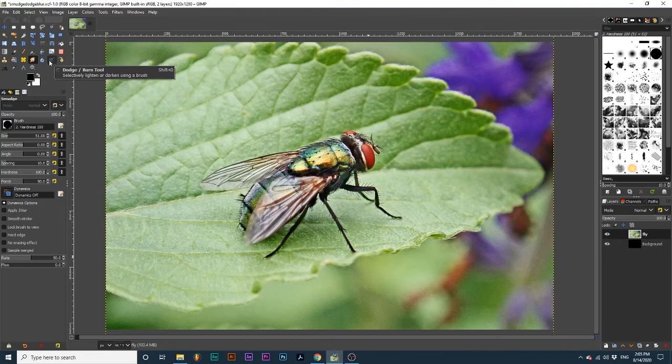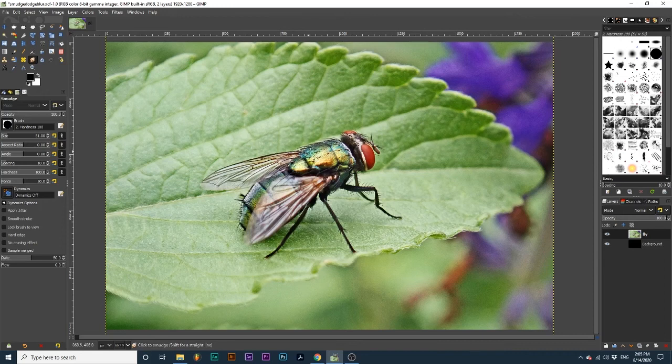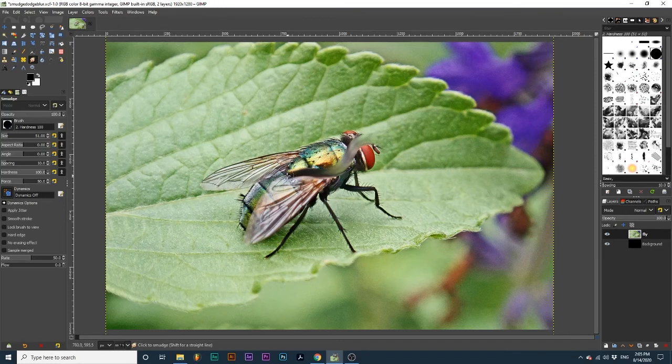First, let's start with the Smudge tool. The Smudge tool allows you to drag color around and blends it with the surrounding areas. As I click and drag with my mouse, notice how this effect almost emulates a finger dragging through paint.